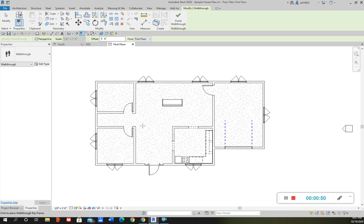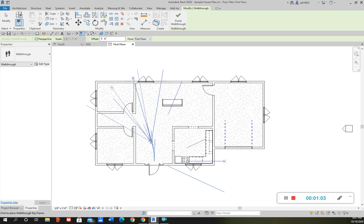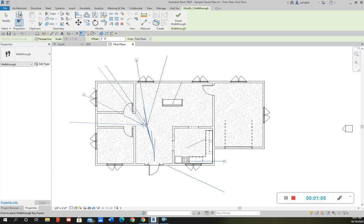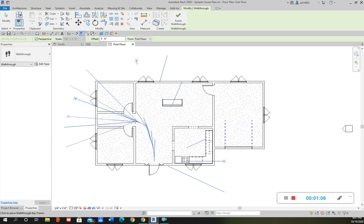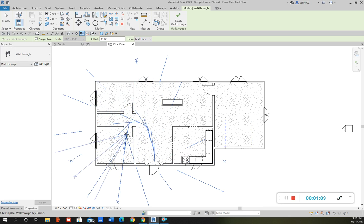Once you select that, you will be able to create the keyframes or the path that you want the camera to follow. I'm just gonna go throughout the entire floor plan — each click will be one keyframe, so you can create as many keyframes as you want. I'm just gonna go in here into these rooms.